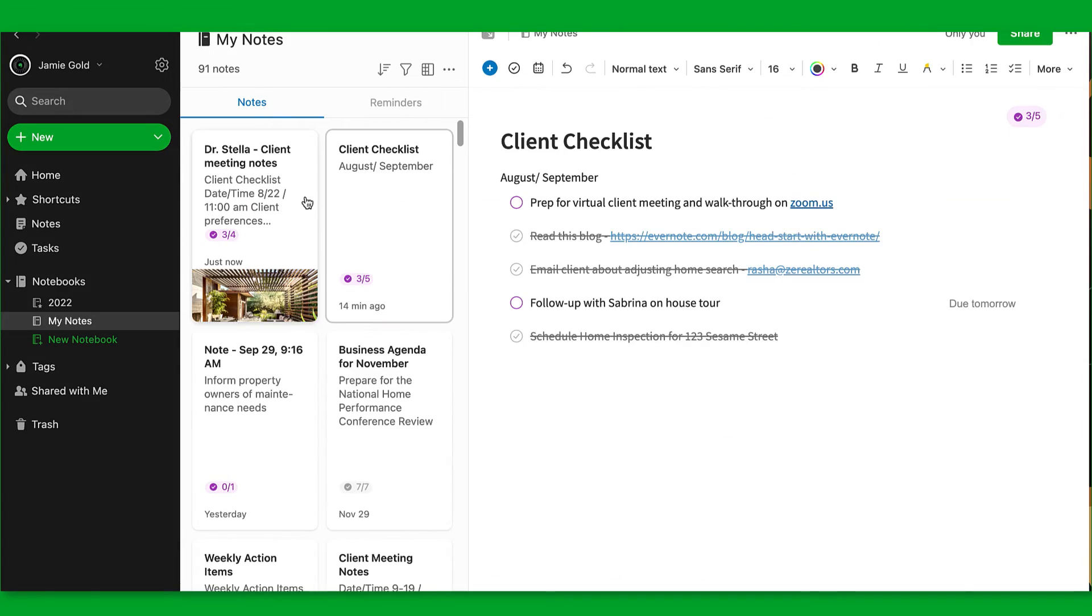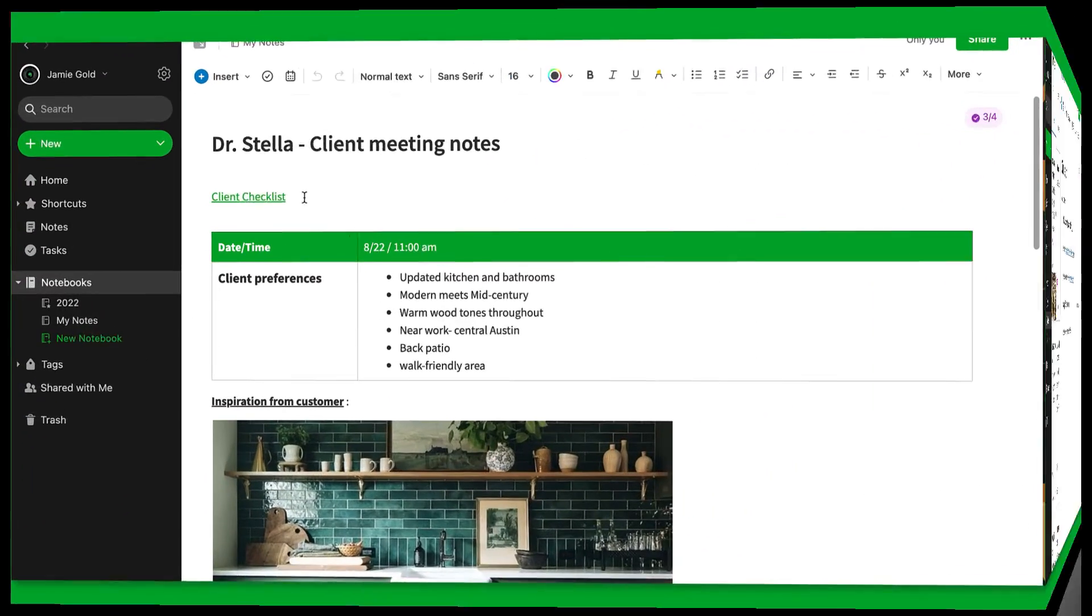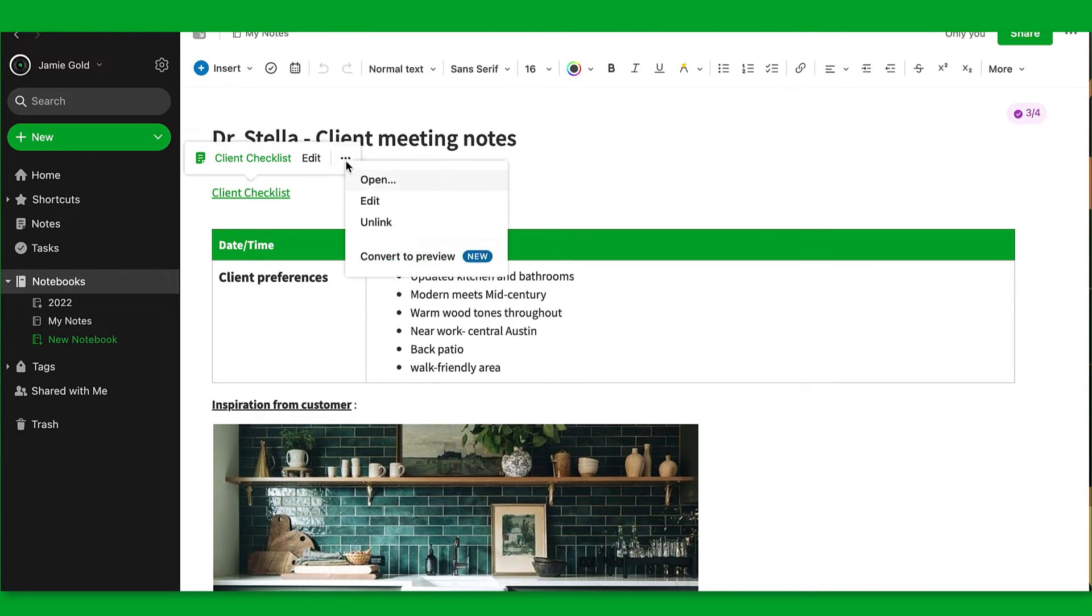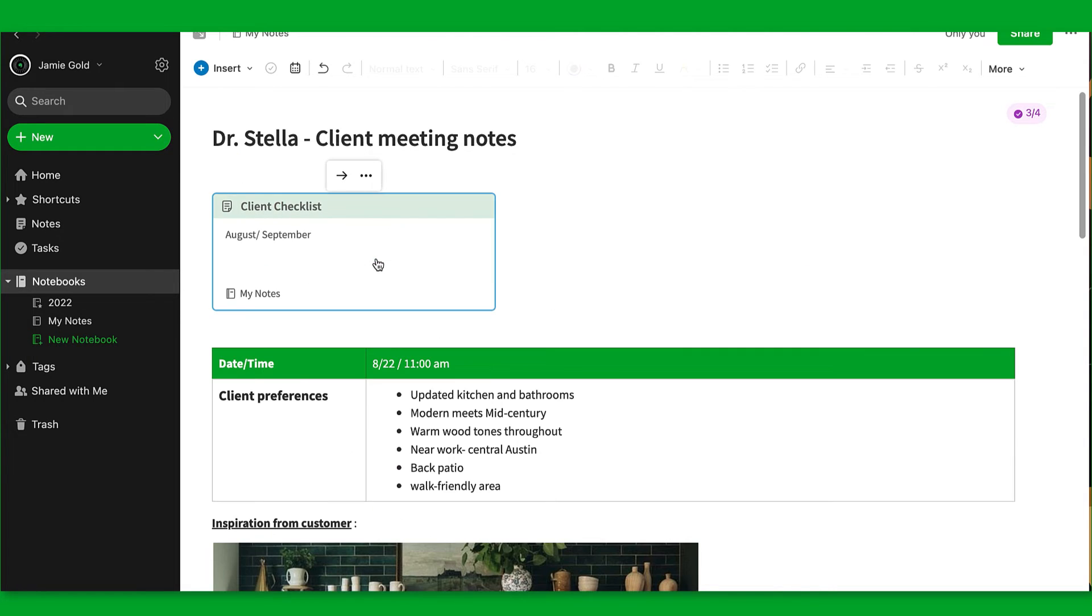You can change the way a note link is displayed in your note by hovering over the link, clicking on the three dots, and selecting convert to preview. The note link will display a preview of the note's contents.